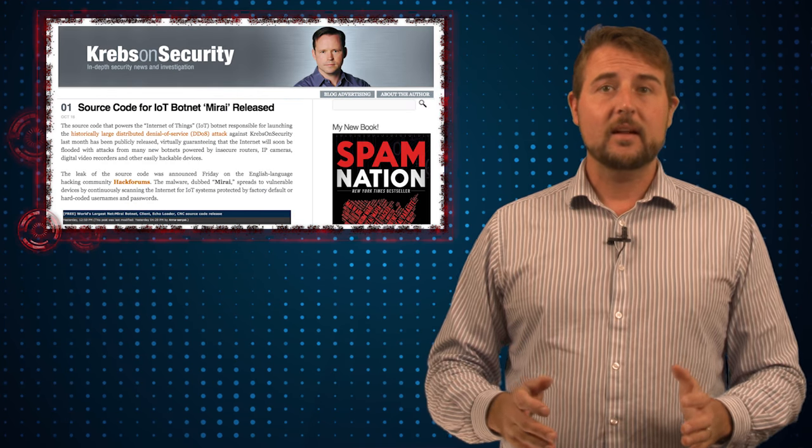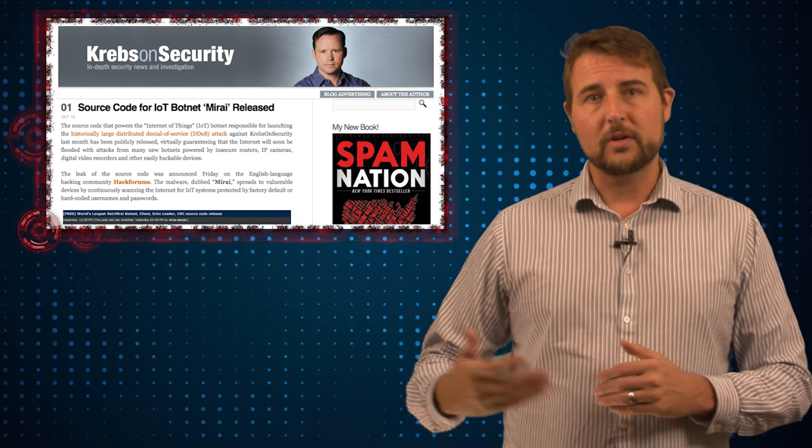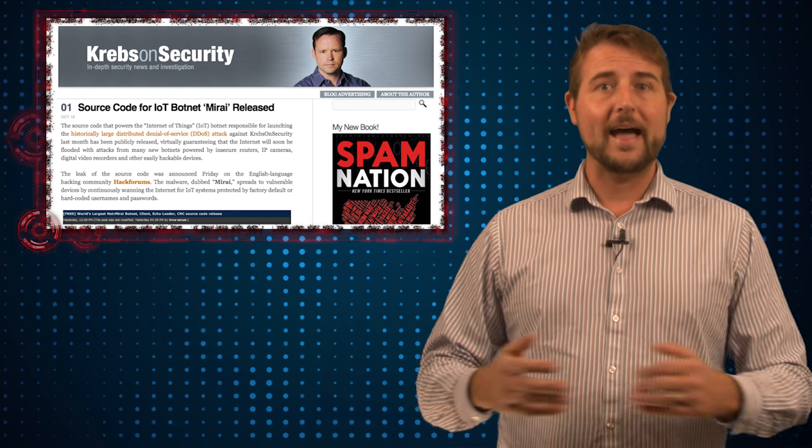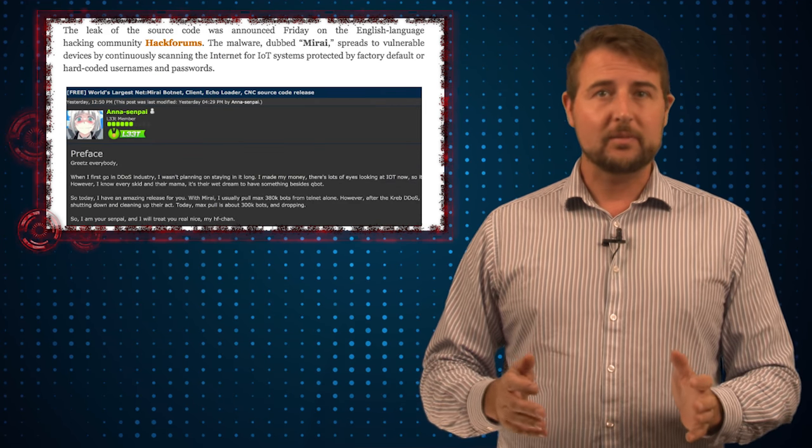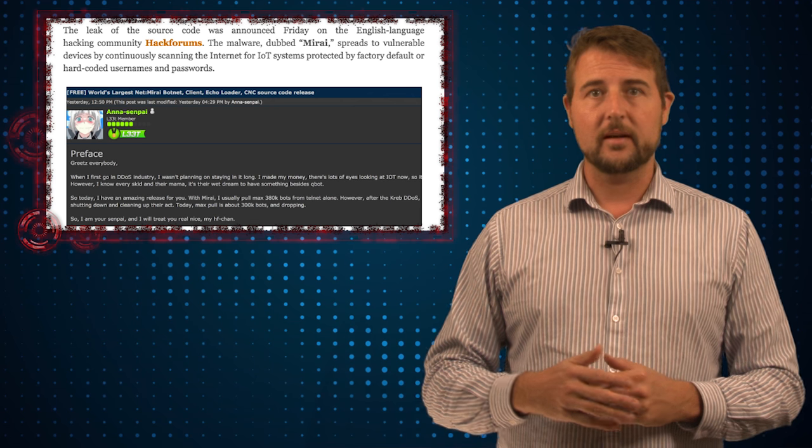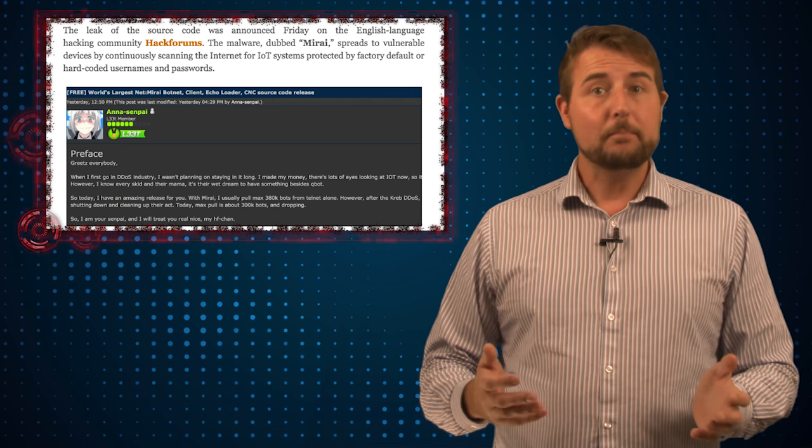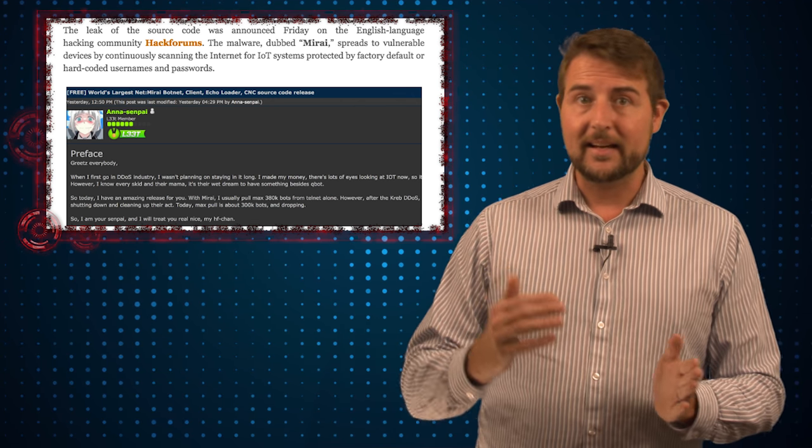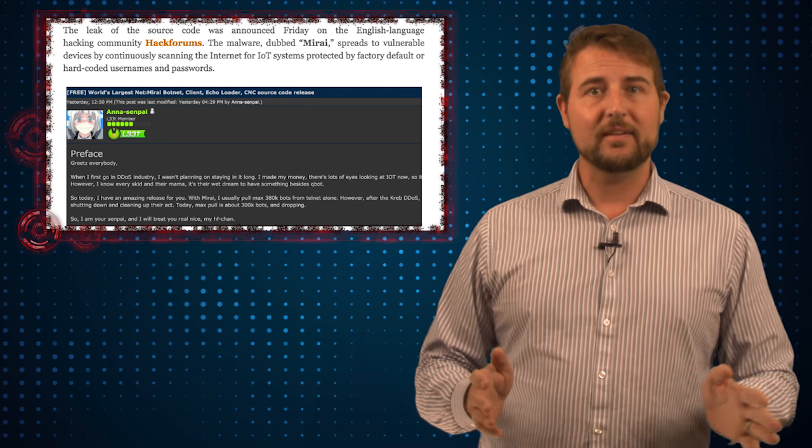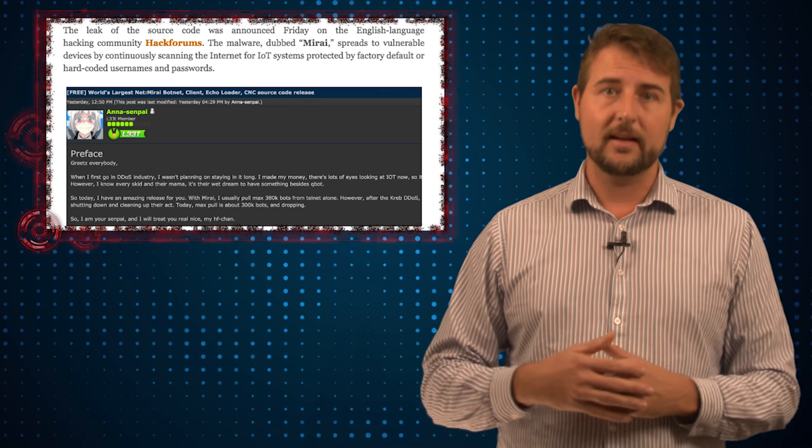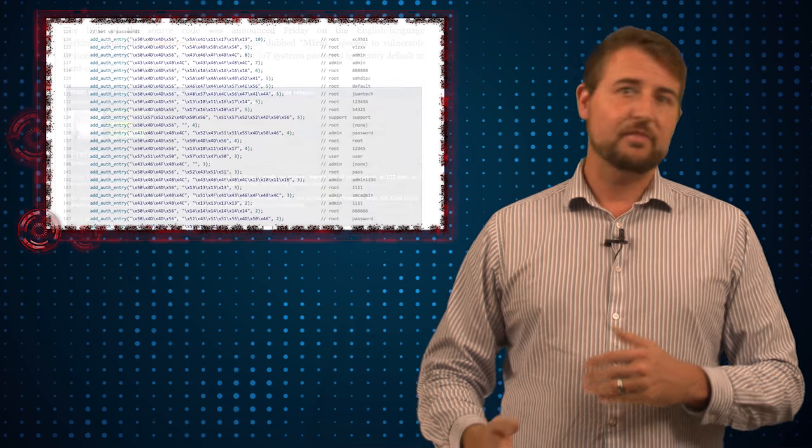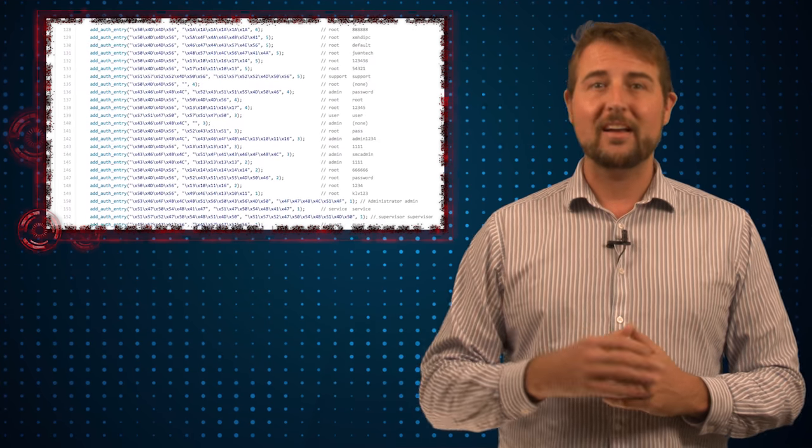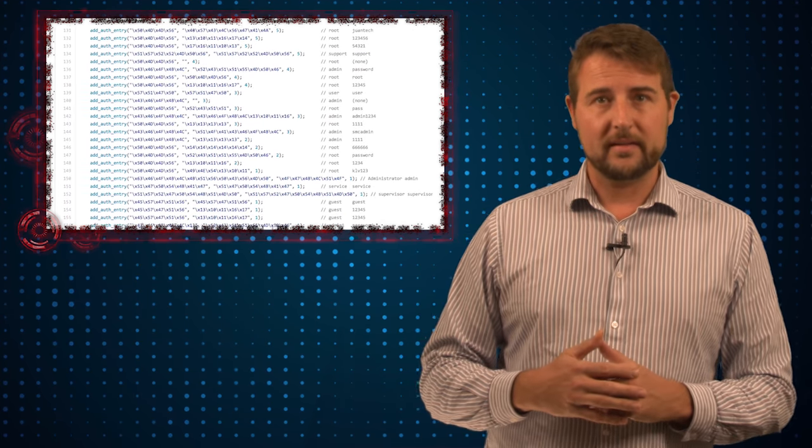But since then, some source code has leaked on a well-known hacking forum from a Greyhat hacker. The source code is basically a scanner he calls the Mirai botnet. Basically, at a low level, this is a scanner that can scan the internet for any devices that are listening with a Telnet service, and it then tries 50-some different default passwords to try to log on to that device.